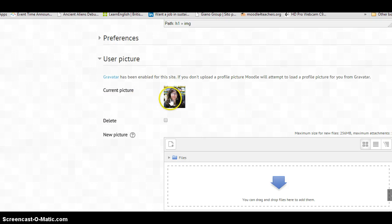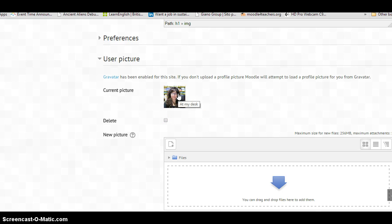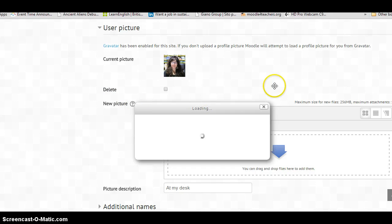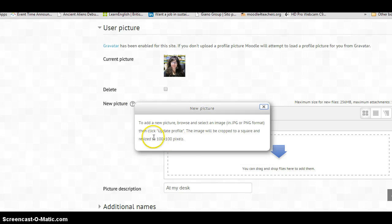If I want to change this picture, what I have to do is click on here and it'll explain help with the new picture. If I just click on it to show you what it says, to add a new picture, browse and select an image in JPEG format or PNG format.